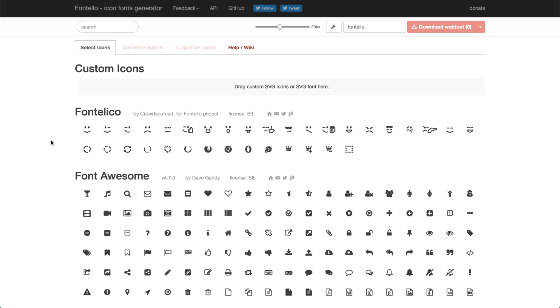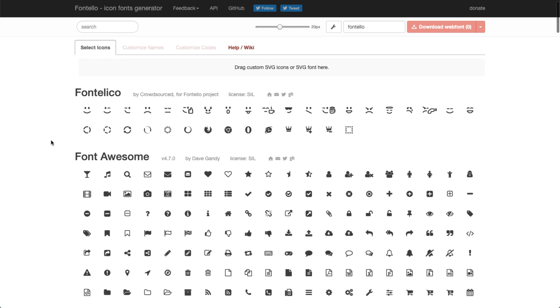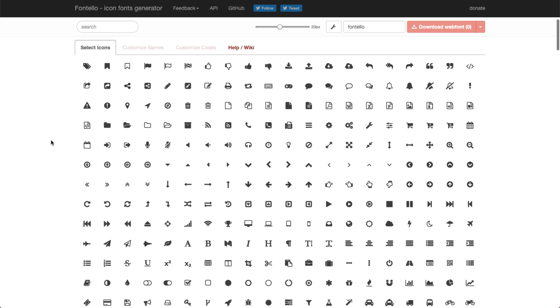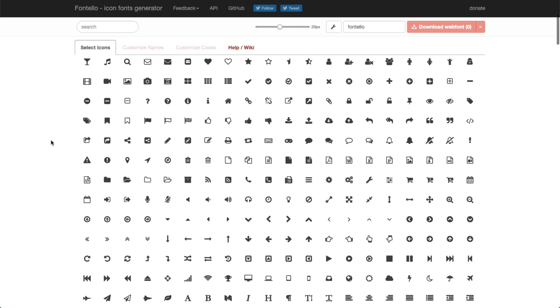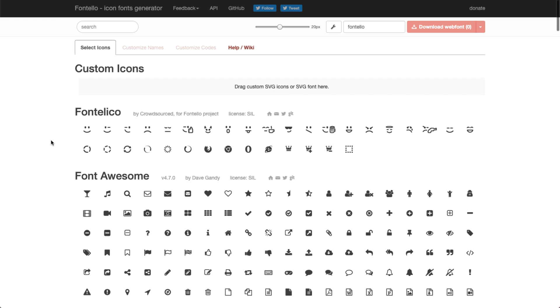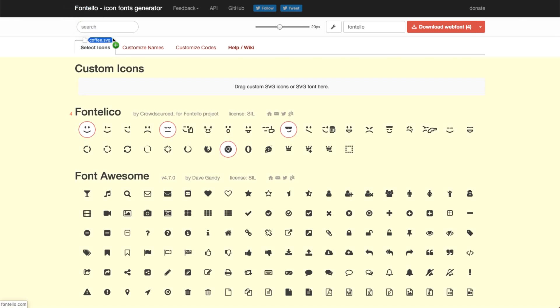First off, let's go to fontello.com and see how to create an icon set. As you can see, there are many icons to choose from. Go ahead and select some. You can also upload your own custom SVG files over here.